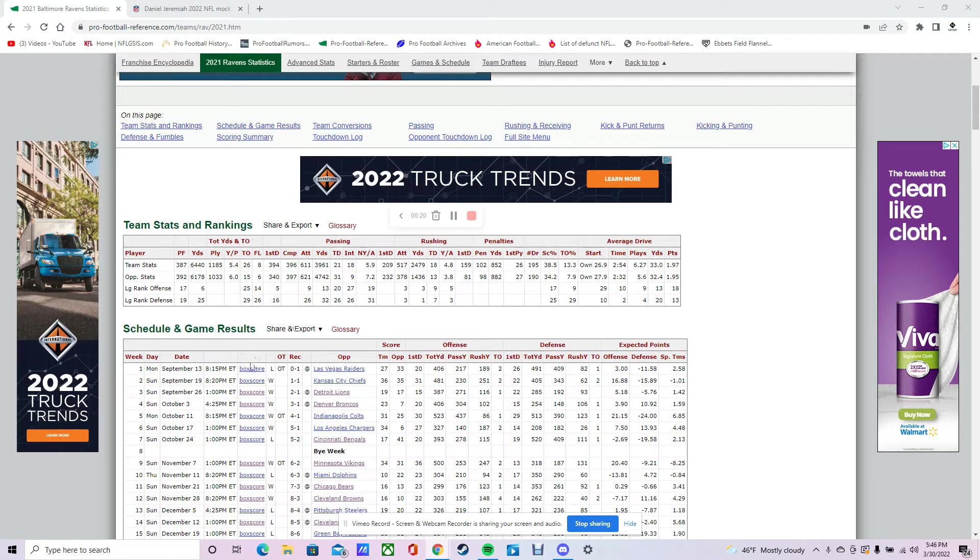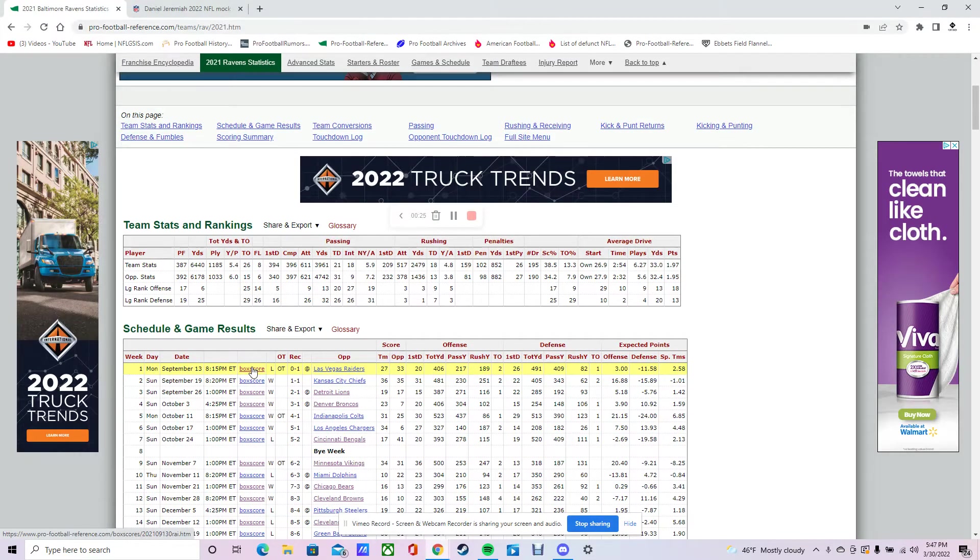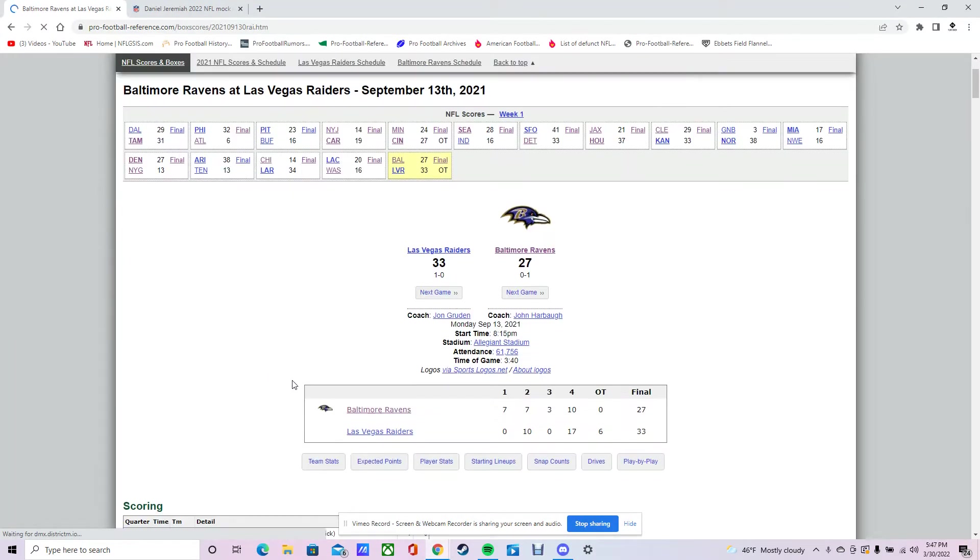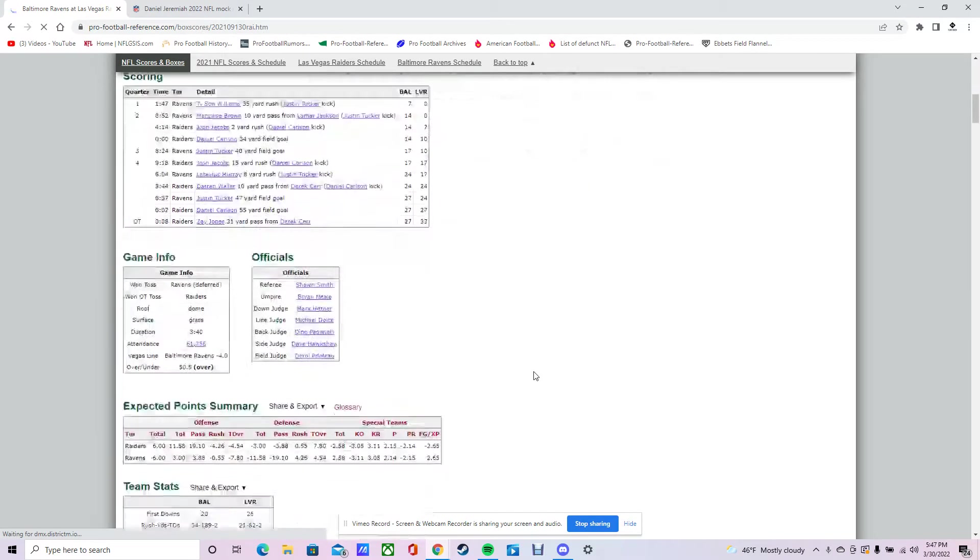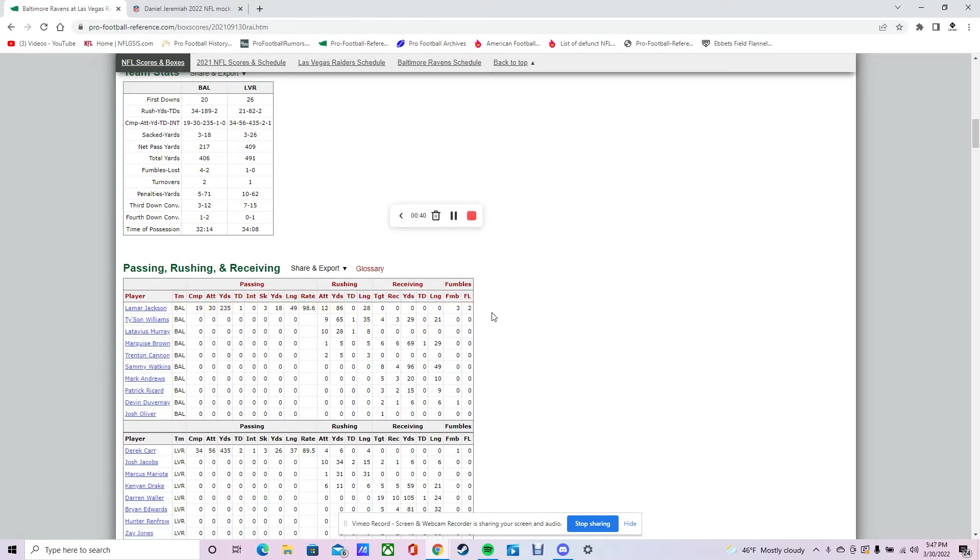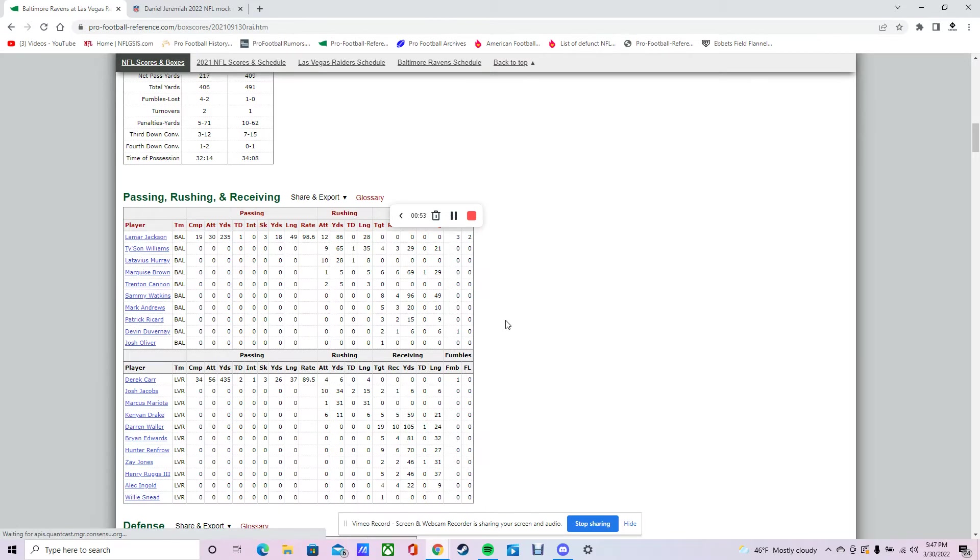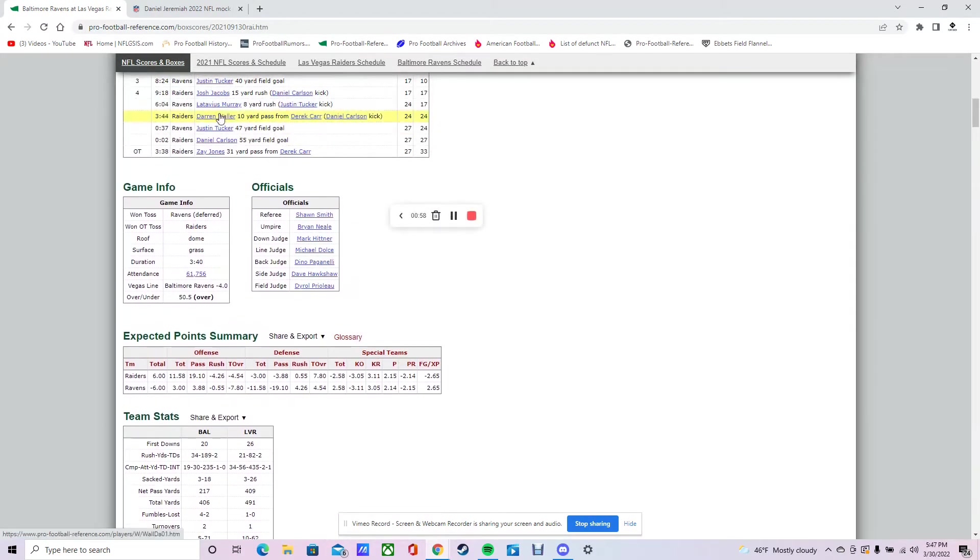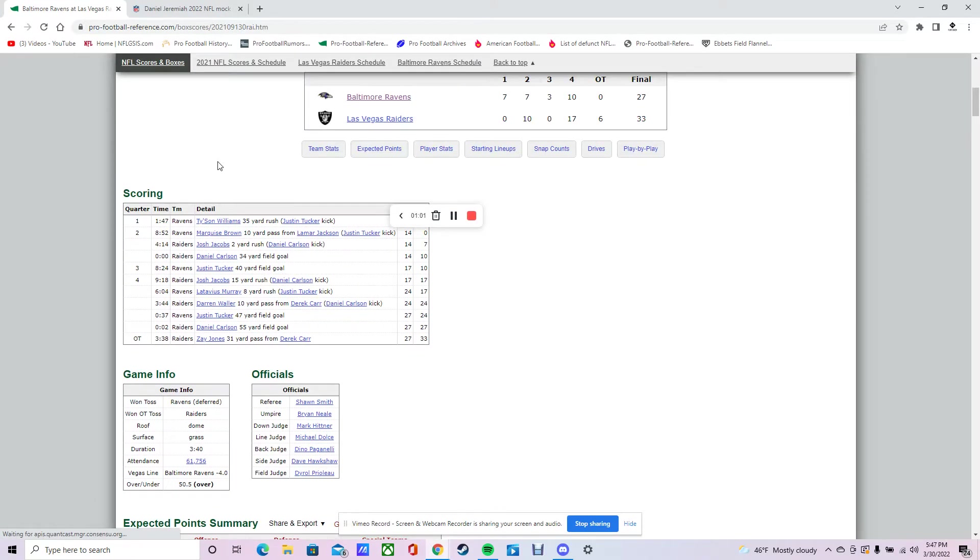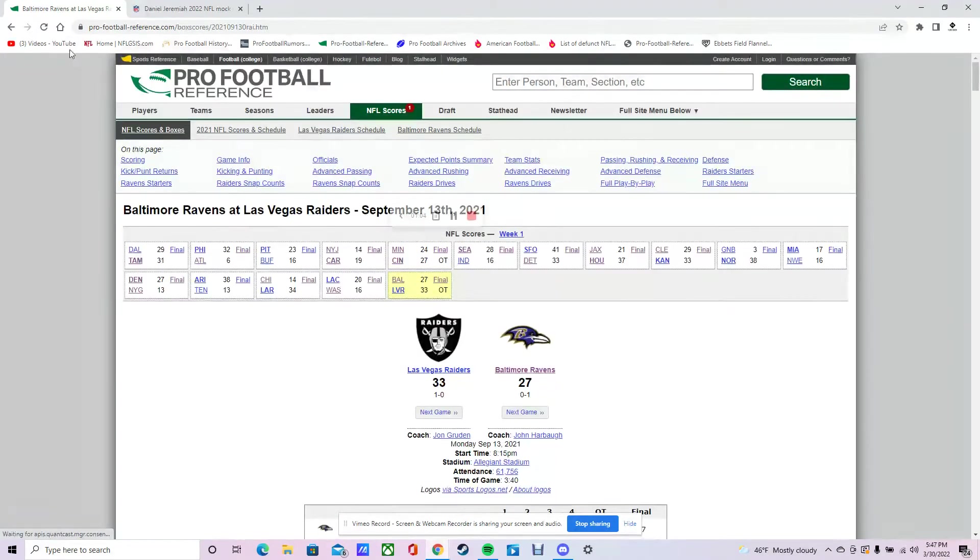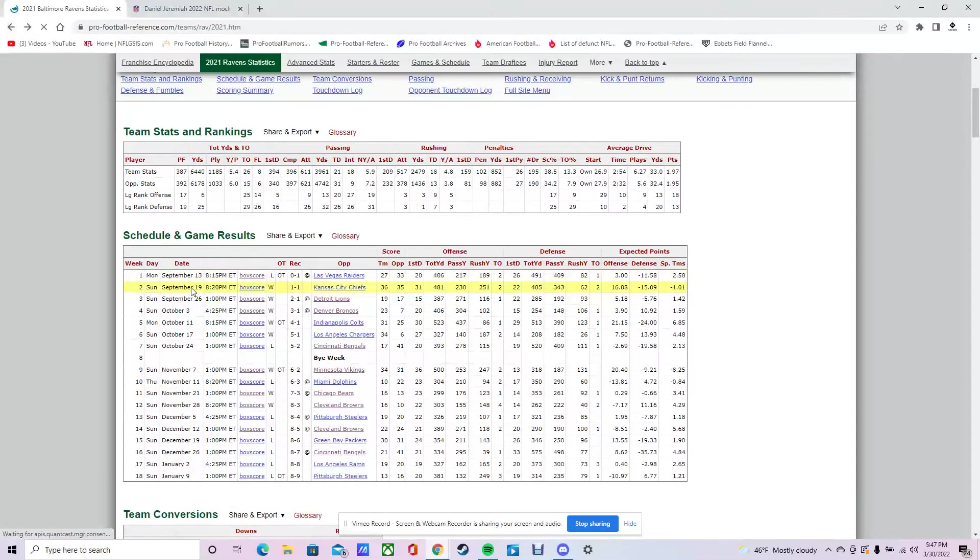They started off the year being favored against the Raiders on Monday Night Football. Unfortunately, it didn't go their way. They had a hard time blocking the Raiders front. Lamar fumbled three times, lost two, got sacked three times. McCarr had a great game, threw a touchdown to Zayde Jones with 3:38 left in overtime. So Raiders, not a great start for the Ravens.